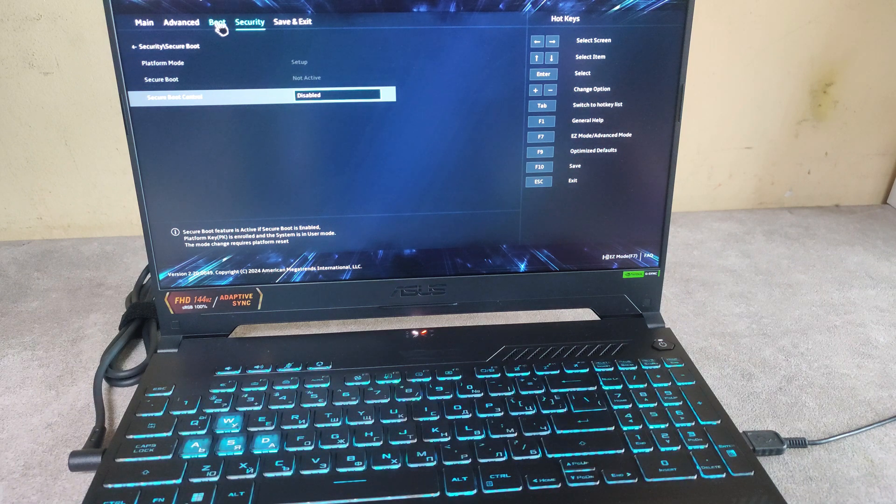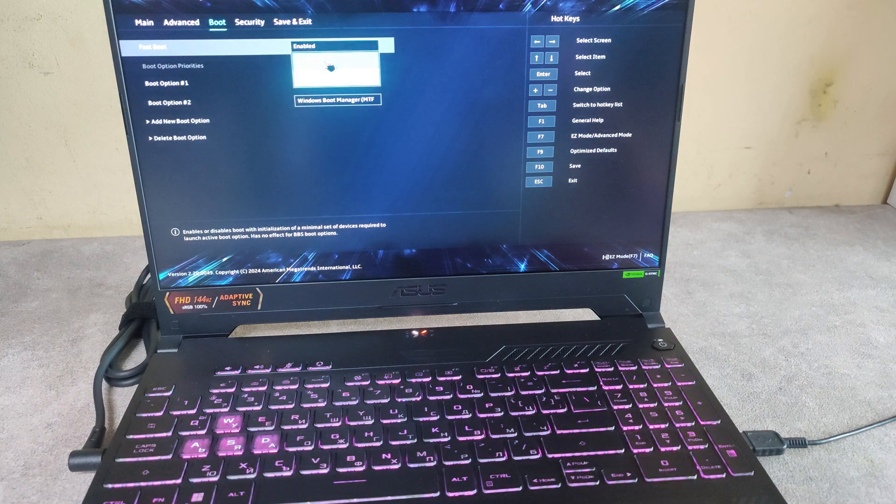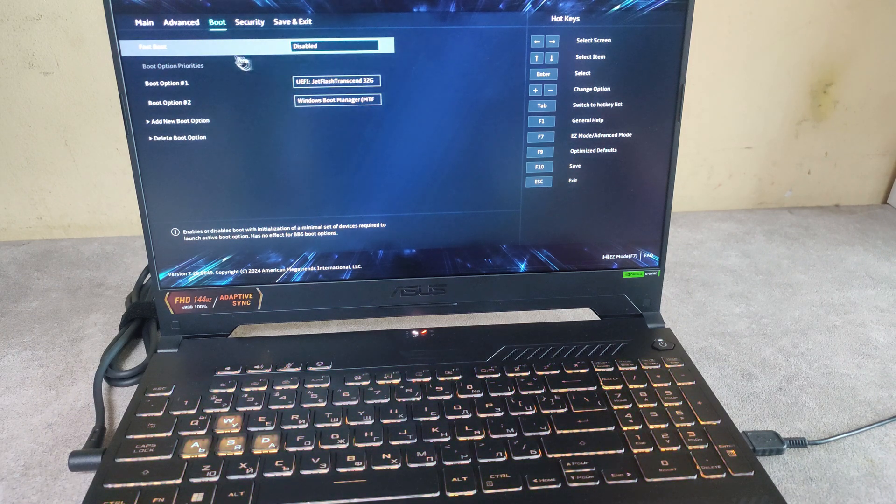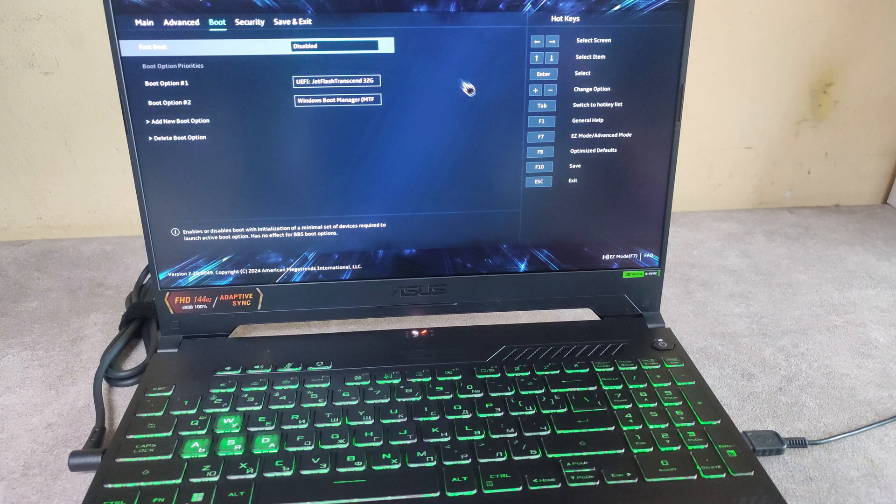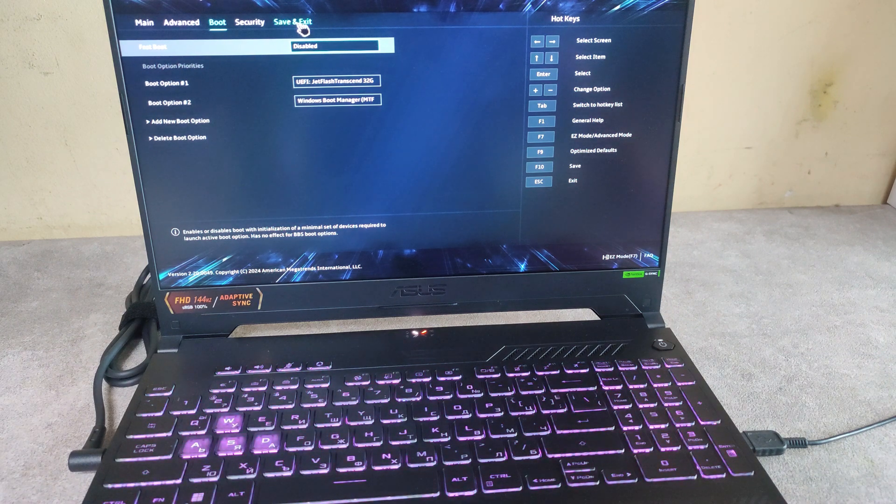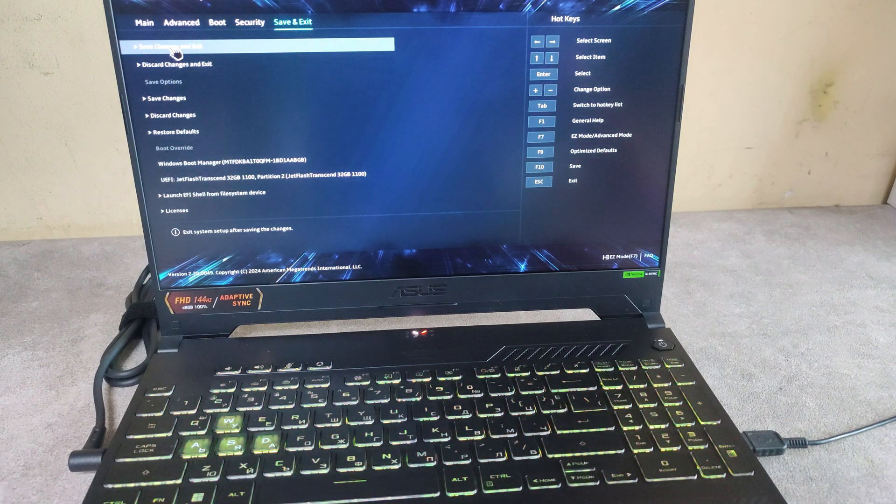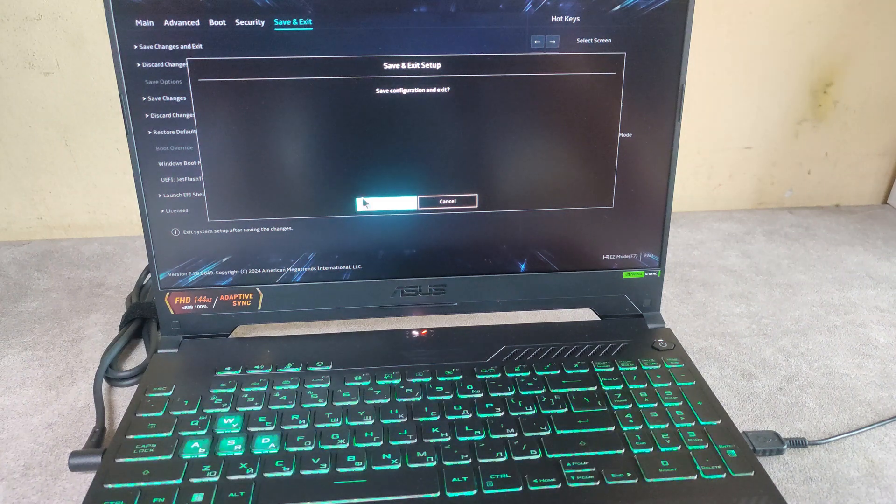Then go to boot and disable the fast boot. Then press on save and exit. Save changes and exit. OK.